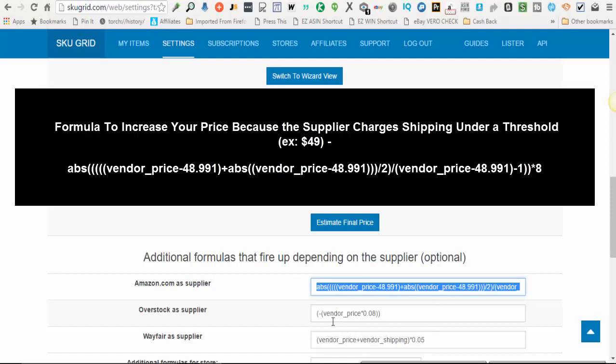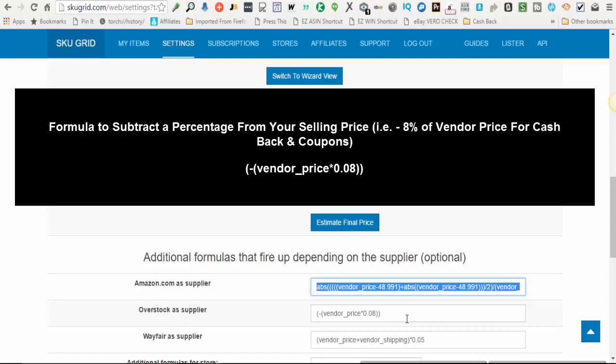Another example of an additional formula is with Overstock as an example. Overstock gives 5% cash back rewards into your Overstock account that you can use for future purchases. In addition to that, they often have coupons for either 10 or 12% that you can use to get off of the initial price of the item. So with Overstock, I like to actually decrease the prices of my items by at least at a minimum, the cash back that I'm going to get with Overstock, the cash back rewards. But sometimes I go a little bit higher than that because I'm using coupons anyway.